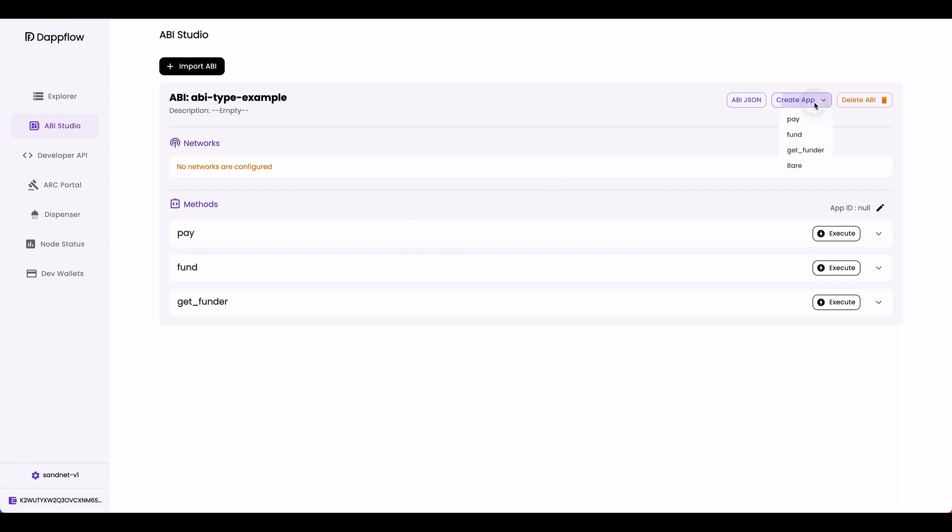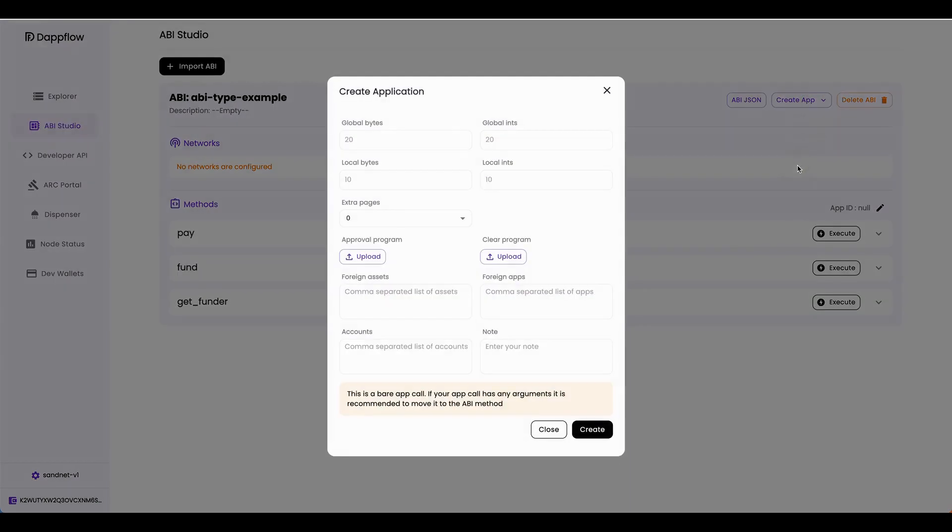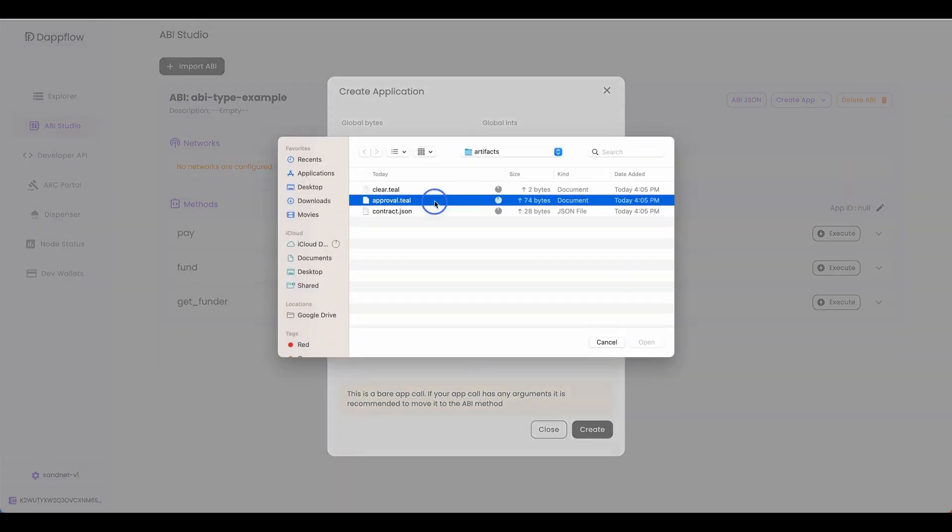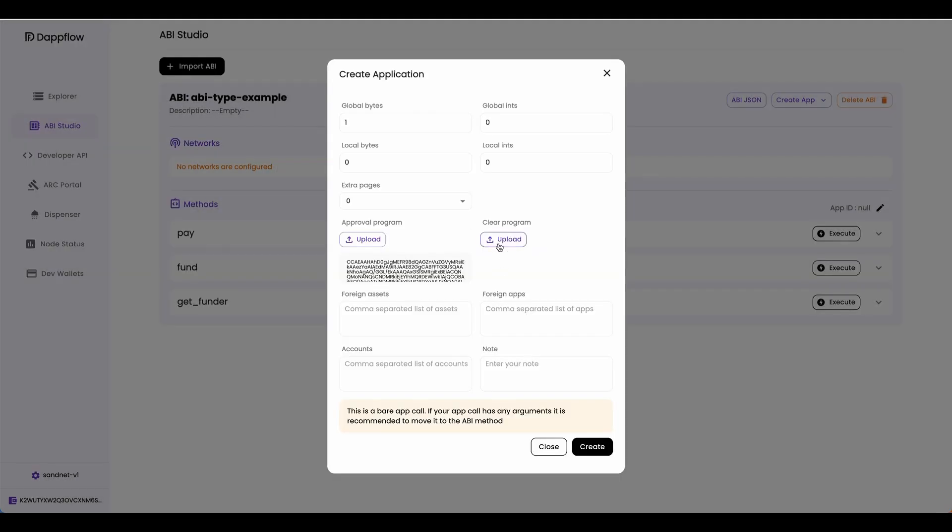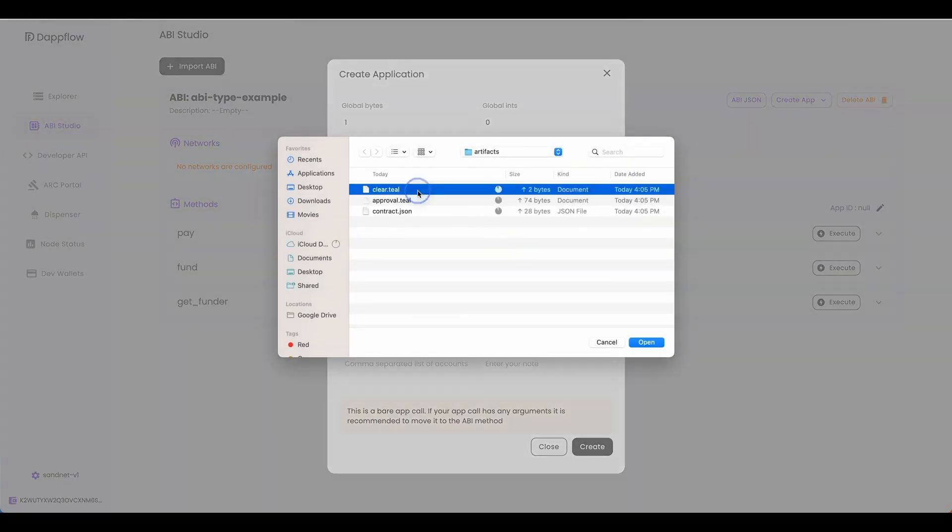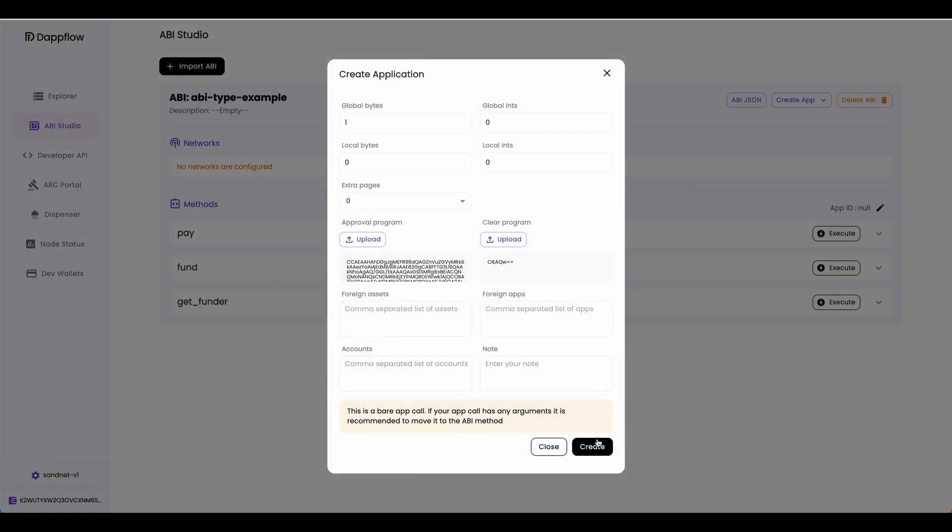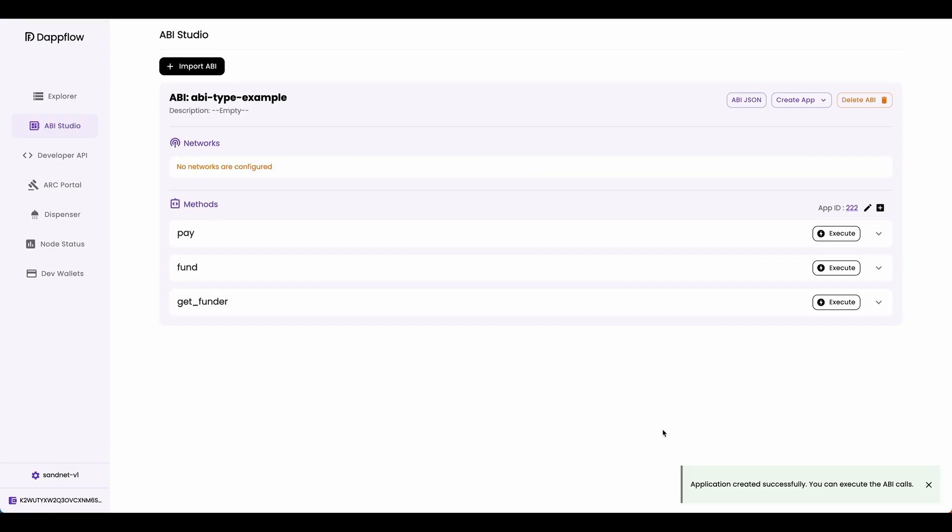Now head over to create app, click bare. And because this smart contract has one global bytes state that keeps track of who the funder is, I'm going to have one, and for the rest of the states, I'm going to have zero. Now upload your approval, clear, and then click create. Great, now we have our smart contract deployed.